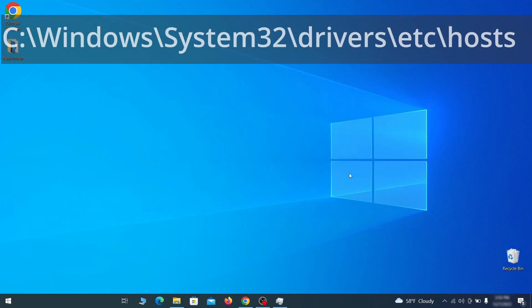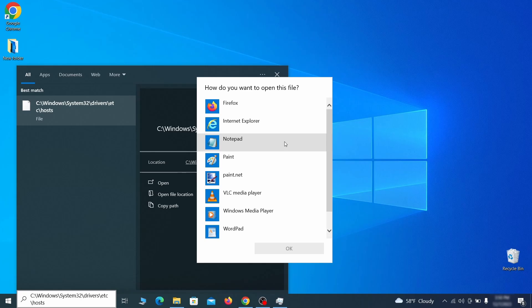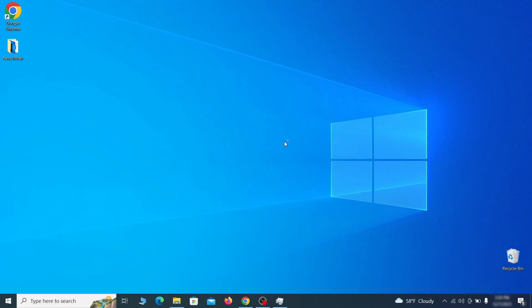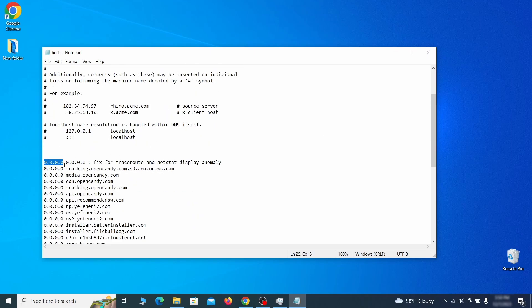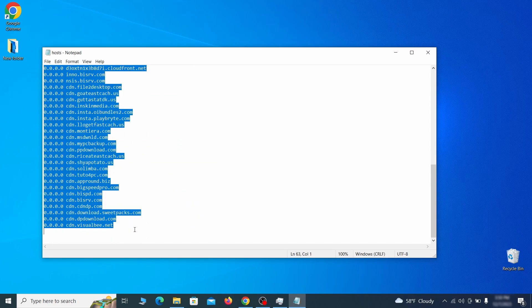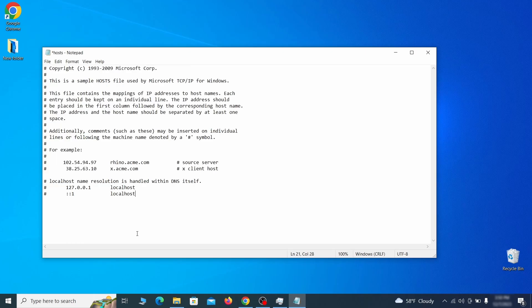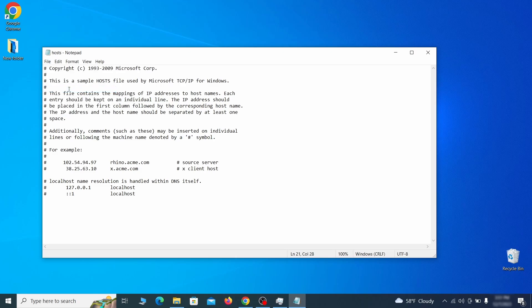Next, type the hosts file path in the start menu or copy-paste it from the video description, then hit Enter. If asked to choose a program, click on Notepad. When the file opens, check if there's anything written below the two localhost lines at the bottom. Sometimes malware programs will add custom IP addresses there, so if you see anything, delete it. Then go to the File menu and click Save to save the changes.